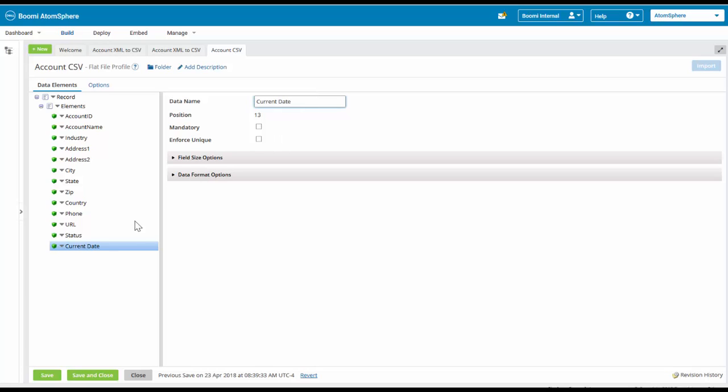Notice as I change it up here, it is reflected down here. Now I'm going to click on the save and close.